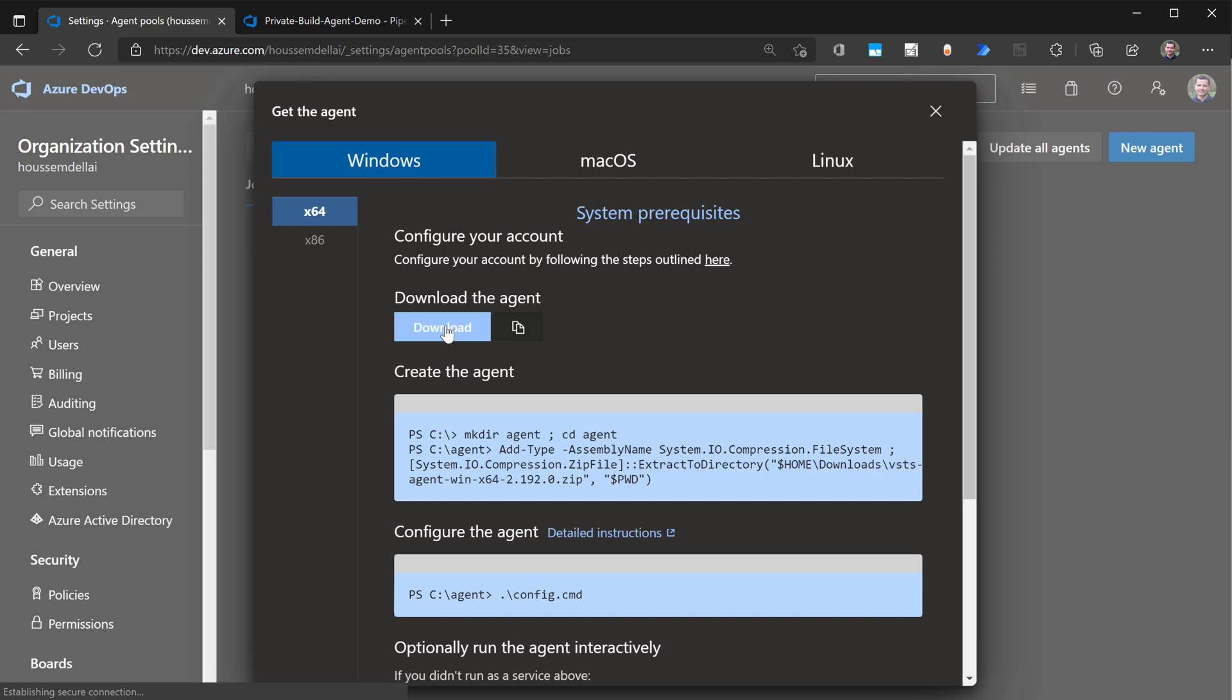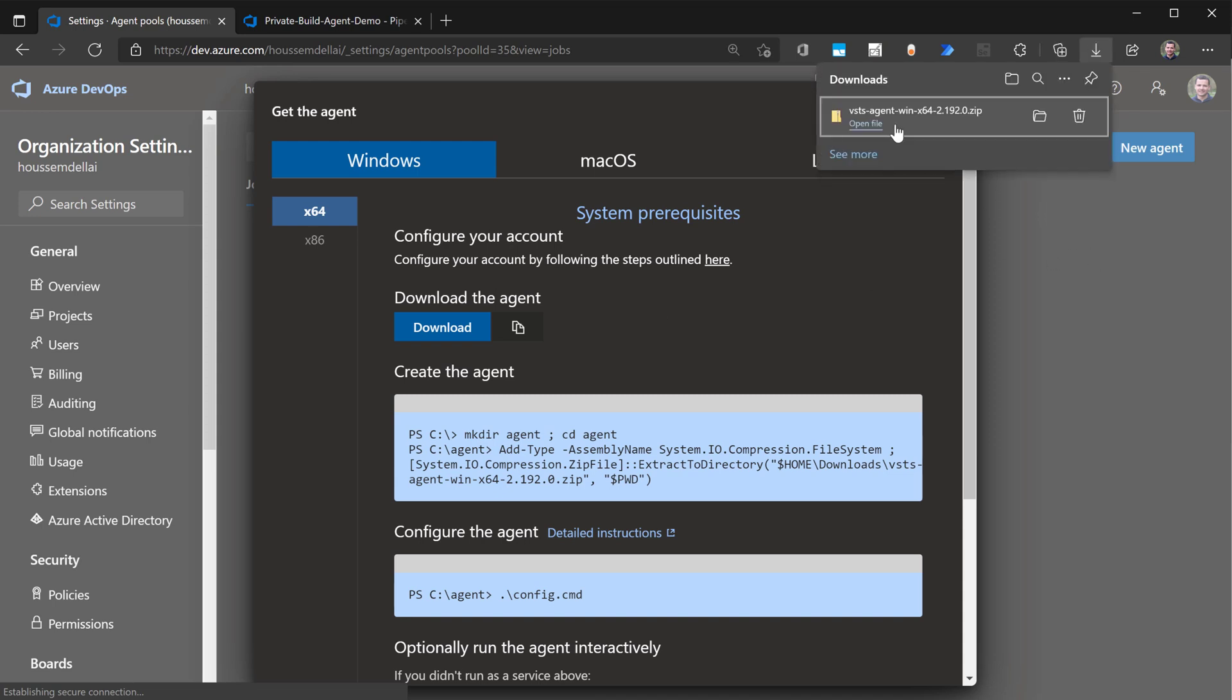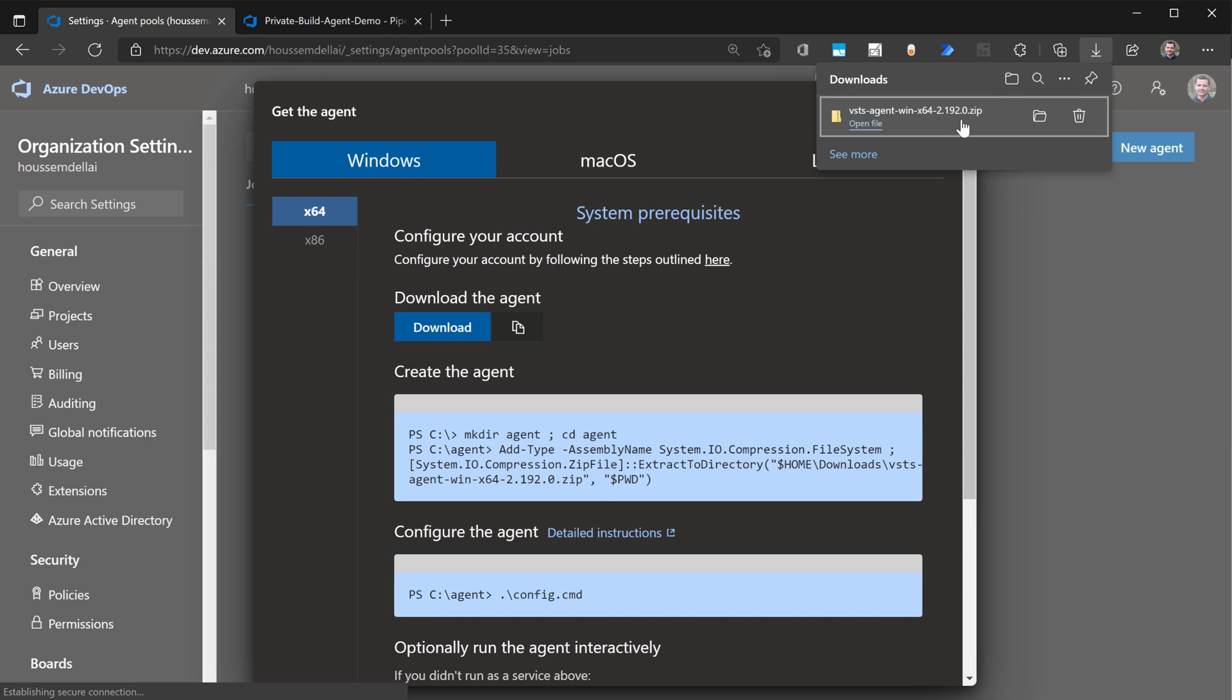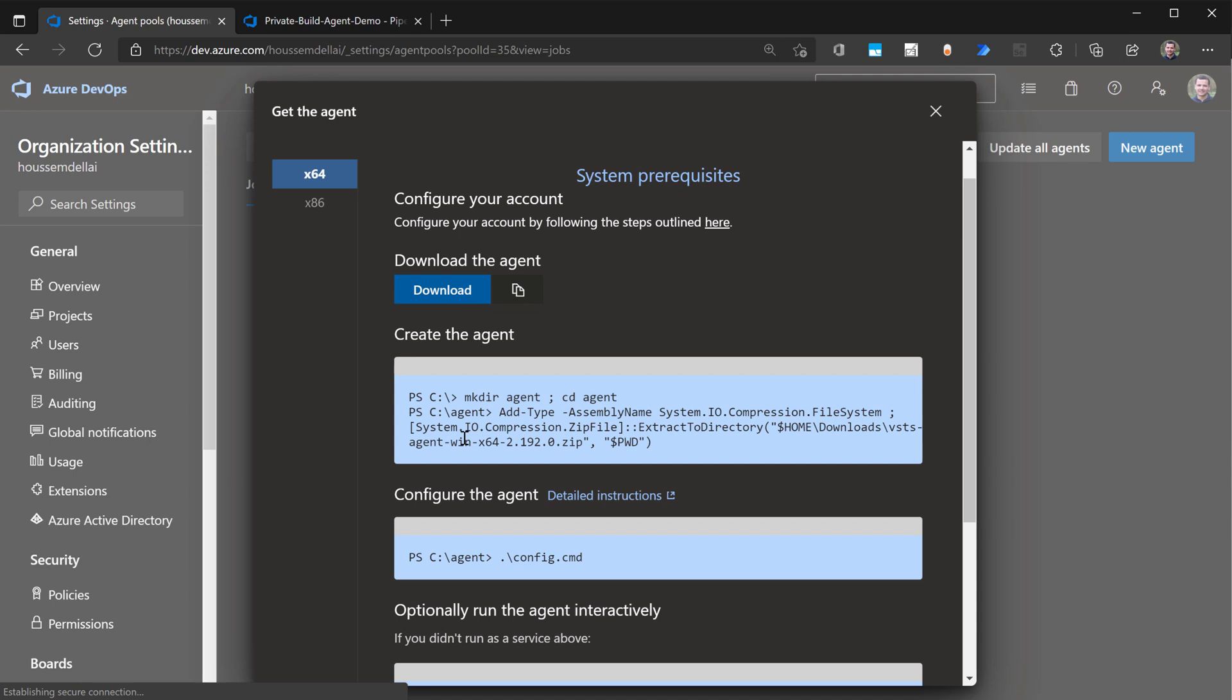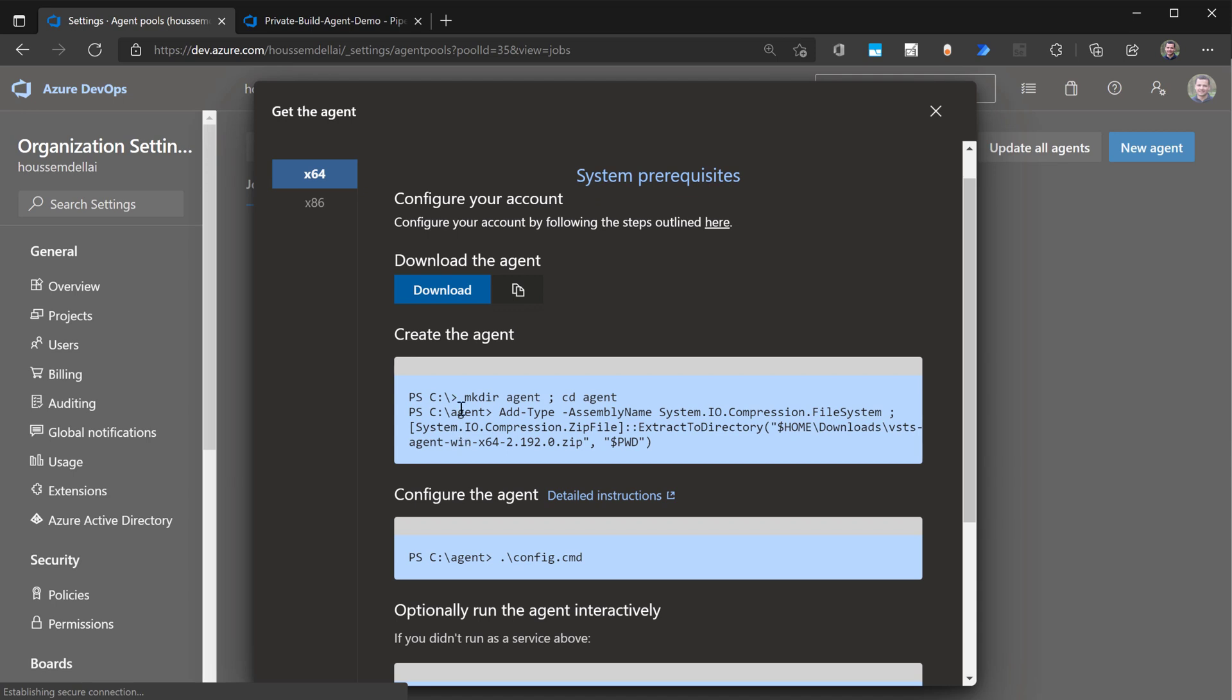First thing to do is download the agent itself. And that's what I have done here. It's called vsts-agent-win with a version number. So that's a zip file. And then by using these commands, you'll specify where to install your build agent.